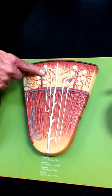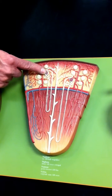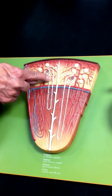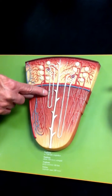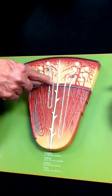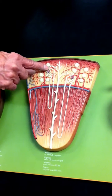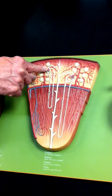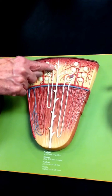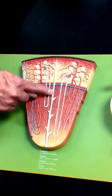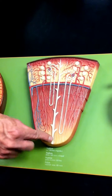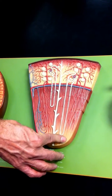Filtration of the blood happens in the renal corpuscles. Filtrate goes down the proximal convoluted tubule, down the descending limb of the loop of Henle, up the ascending limb of the loop of Henle until it touches the afferent arteriole. Then you have your distal convoluted tubule, collecting duct, and papillary duct here in the renal papilla at the end of the pyramid.